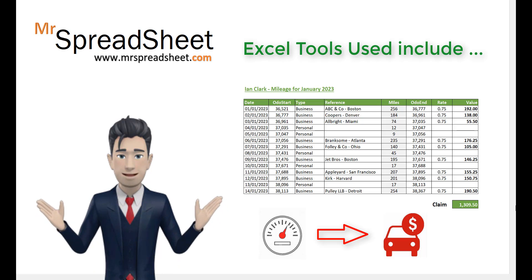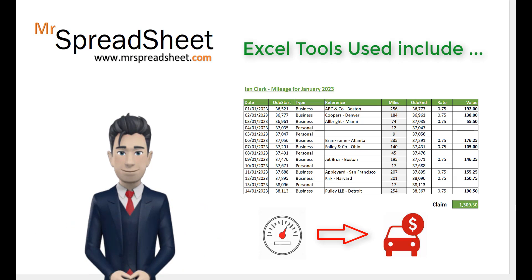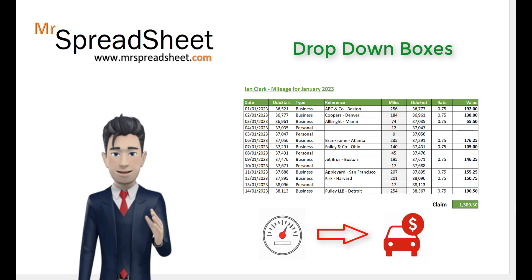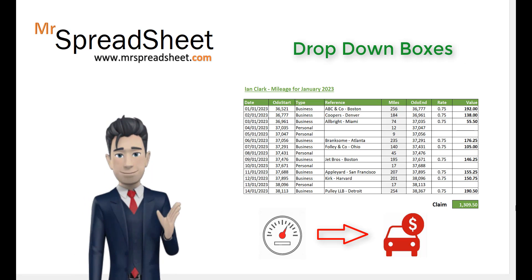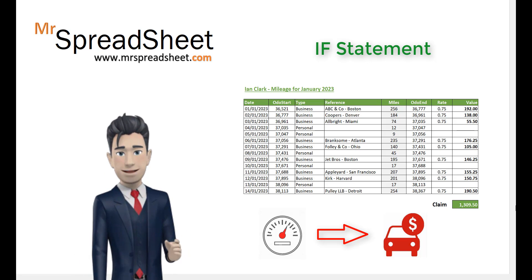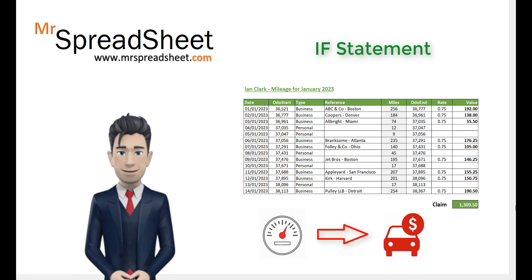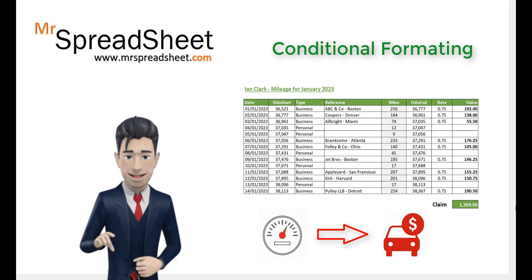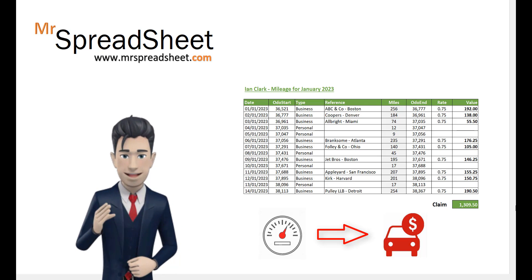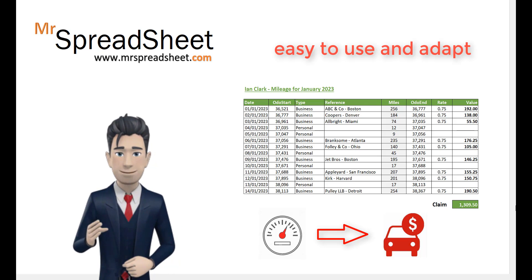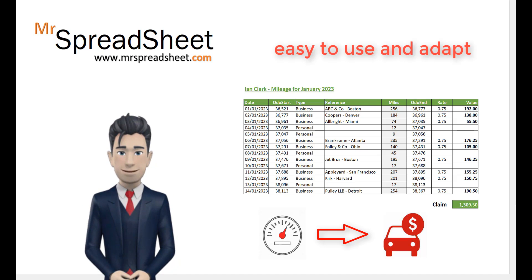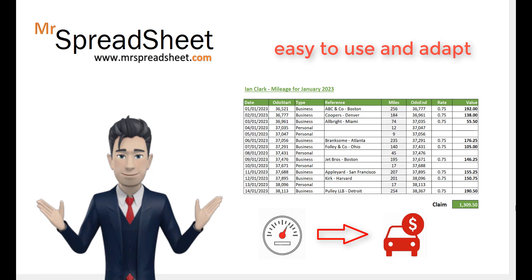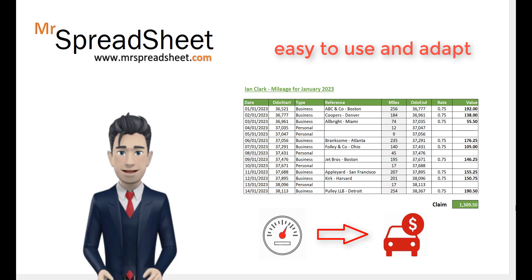The various spreadsheet functions and commands that I have used include drop-down boxes to select data. I employ a simple IF statement and use conditional formatting. The Car Mileage Template is easy to use and can be adapted and expanded to suit your individual requirements.